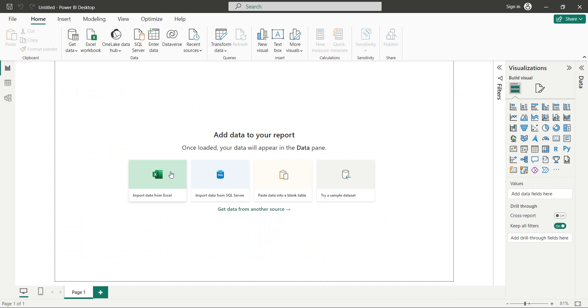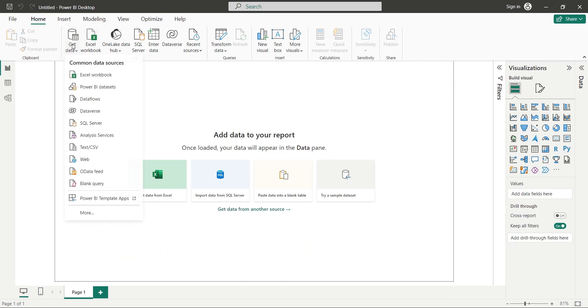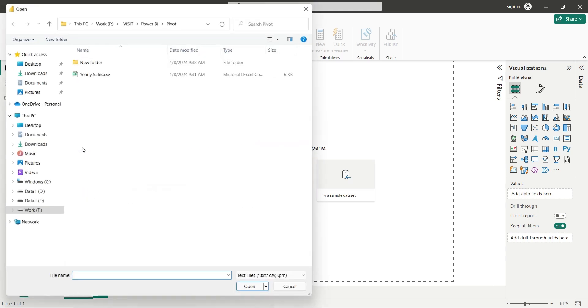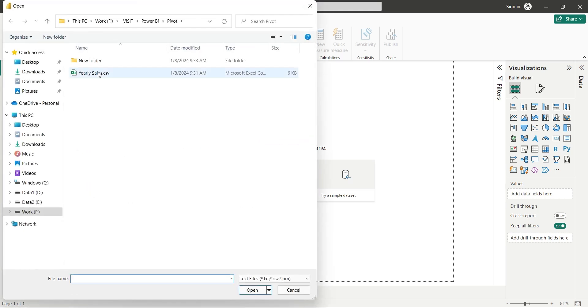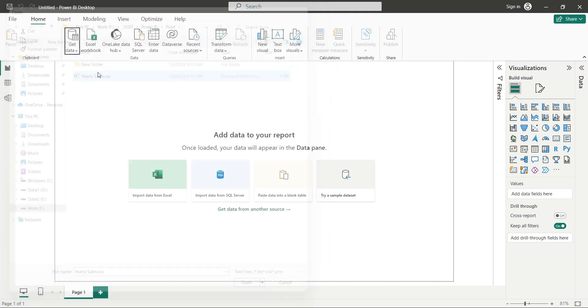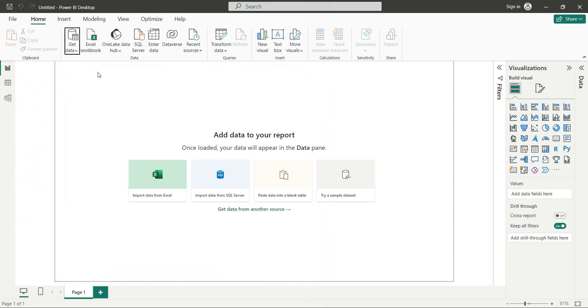In Power BI Desktop, we will go to the Get Data menu and click on the CSV button. Then we will select the yearly sales CSV file and open it.